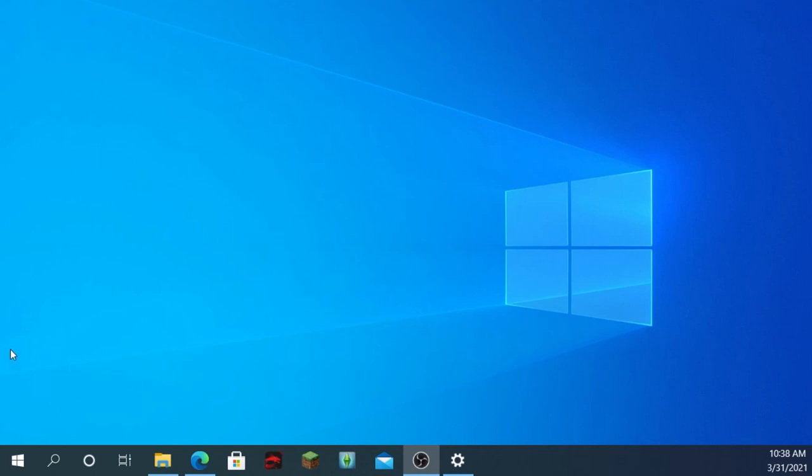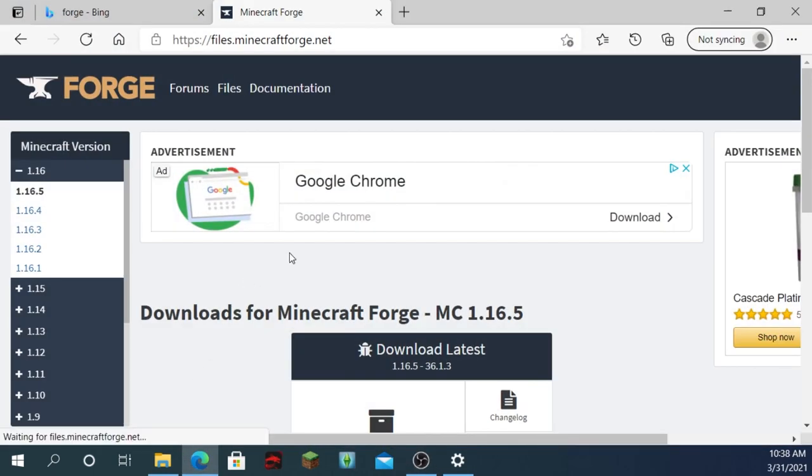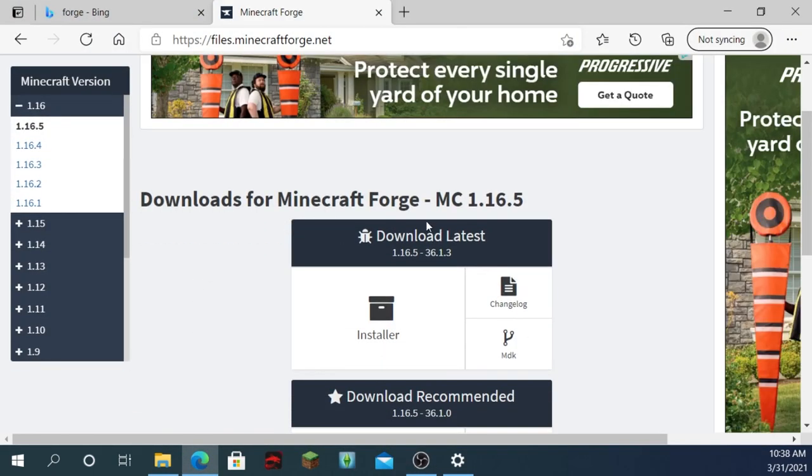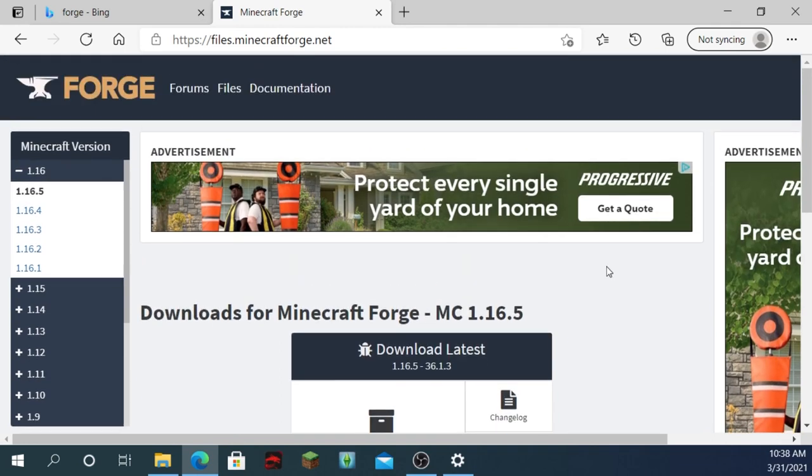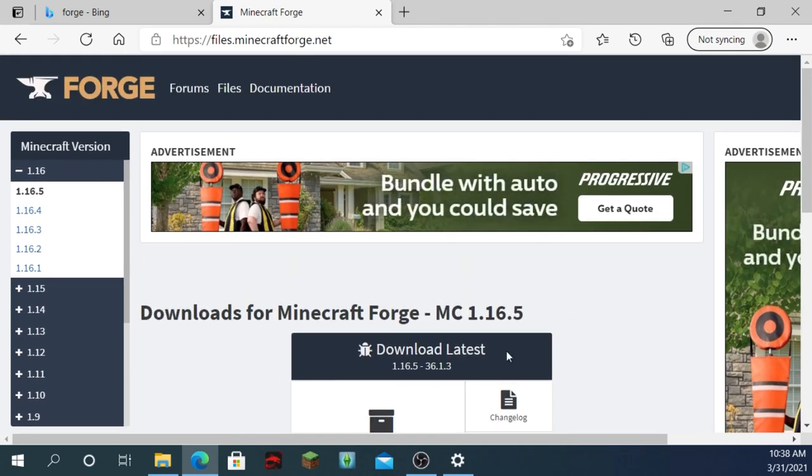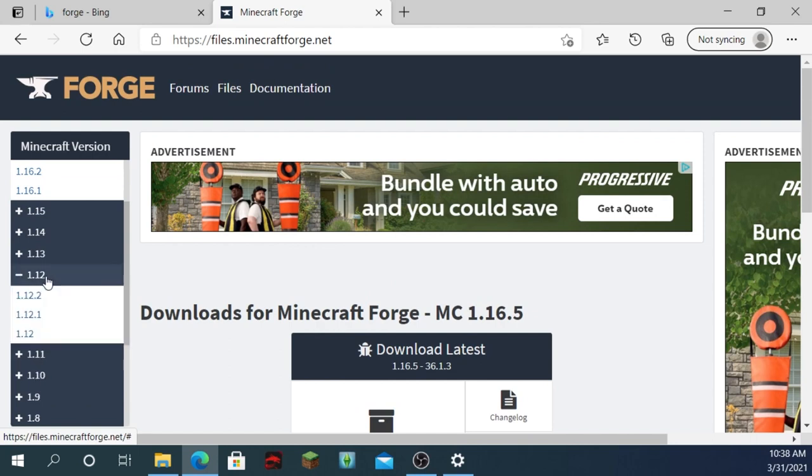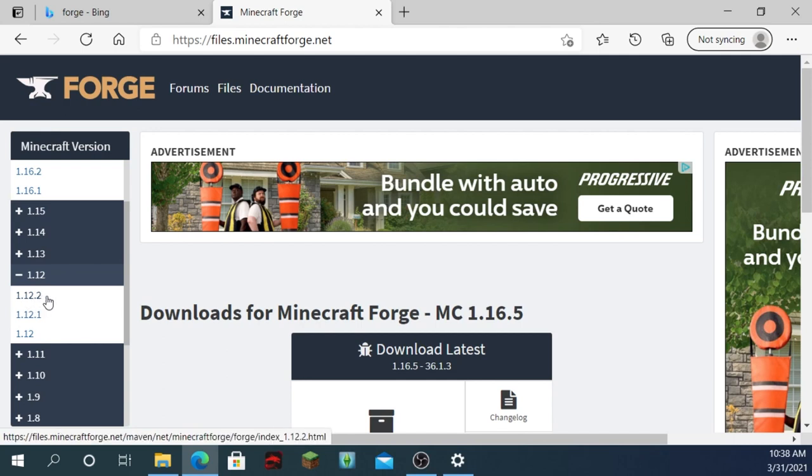Now, to start off, you're going to want to go into your browser and search up Minecraft Forge. And then just click on the first one, and then scroll down here, click on 1.12, right here, 1.12.2.